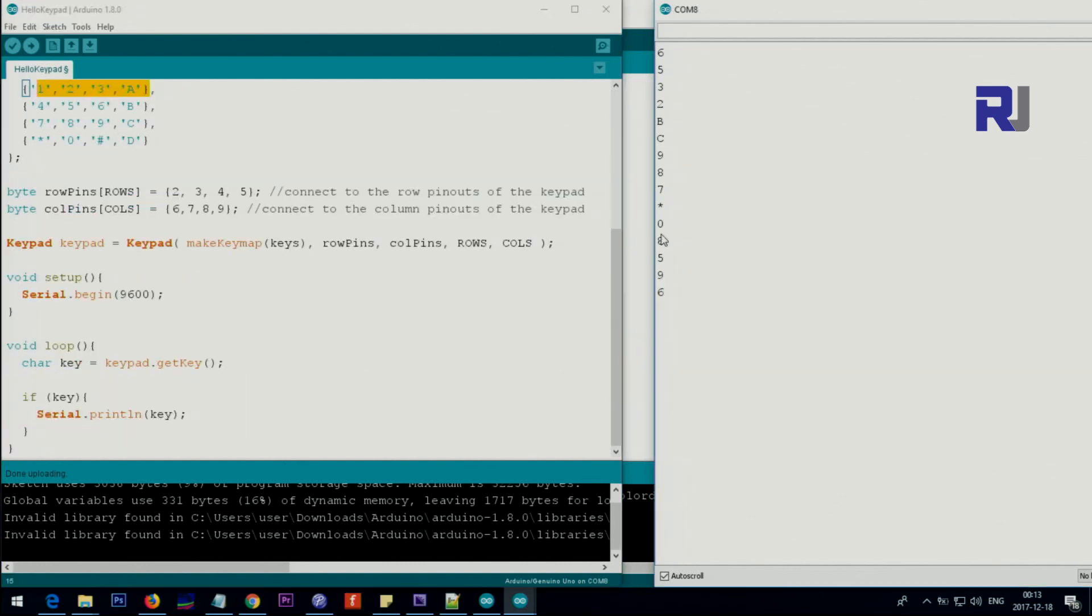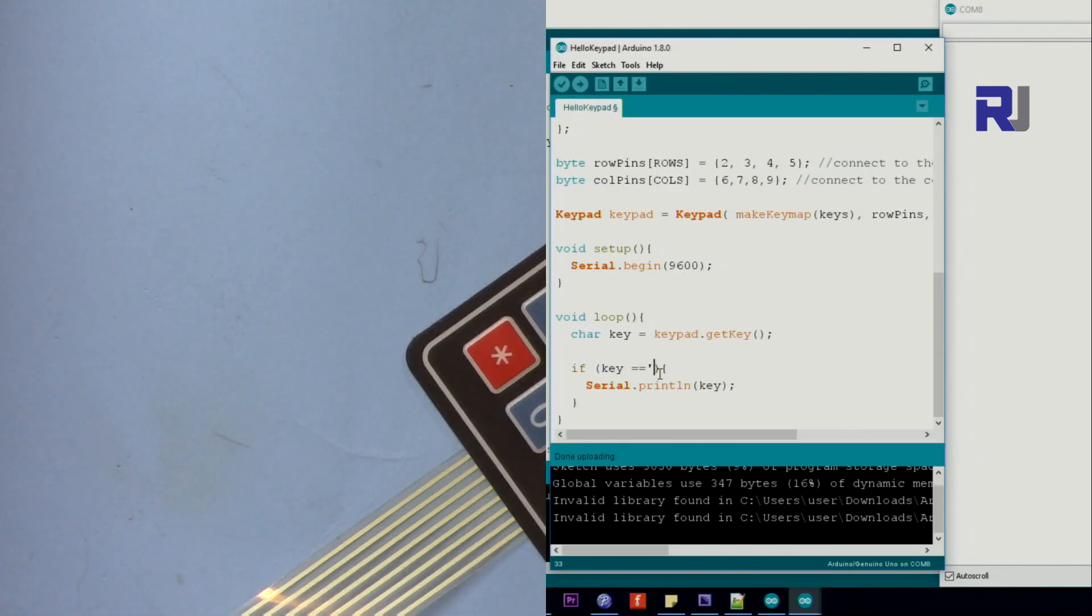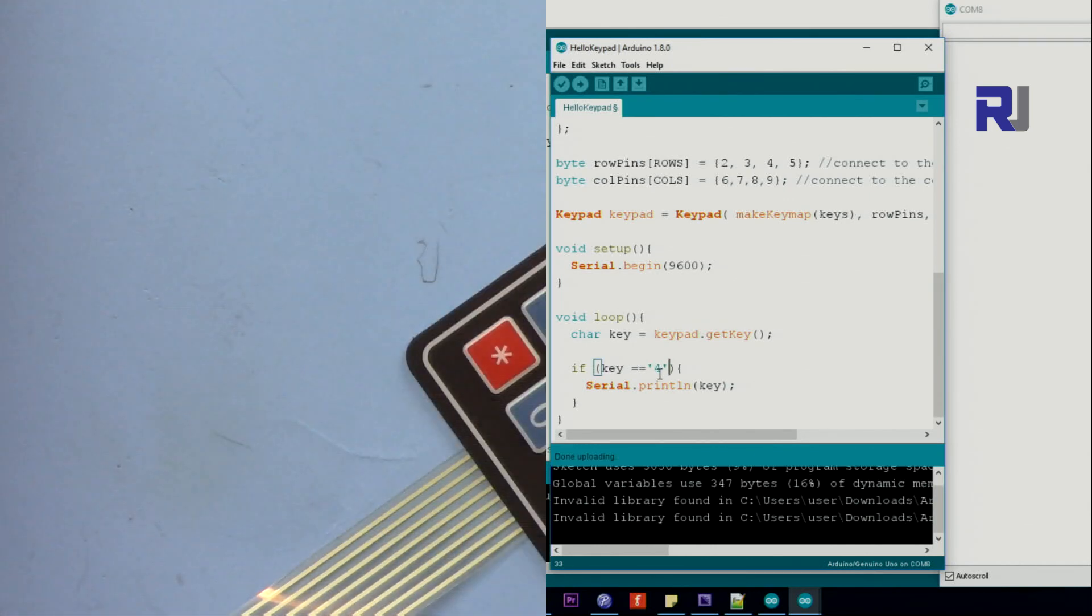When I press 4 or something, you can detect it. Here if the person presses 4, so put it as a character and here we can just say.